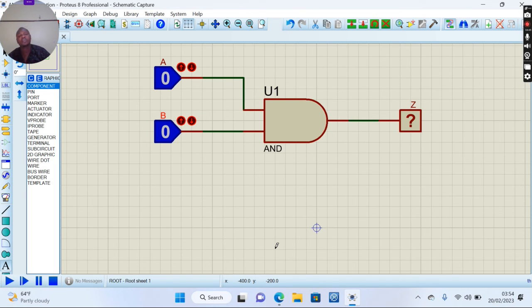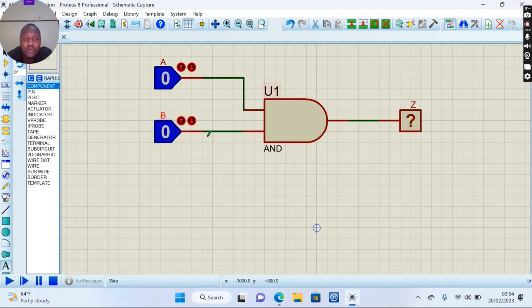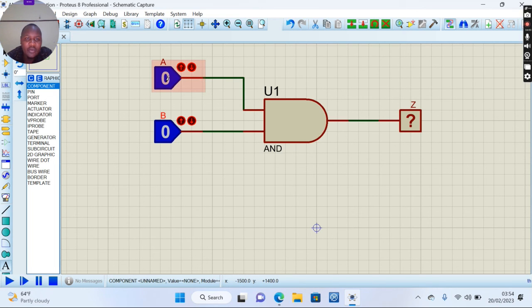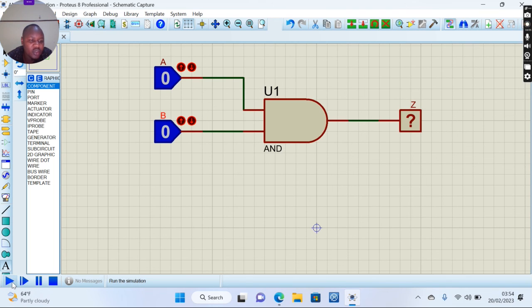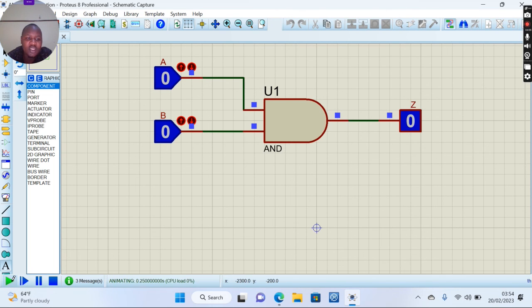Like that, you Control+S to save your project. Now for simulating, you can see we have an input of zero and input of zero here. So you go to simulation down here and you simulate.